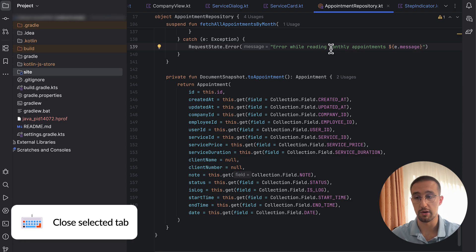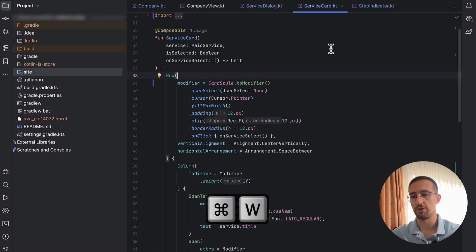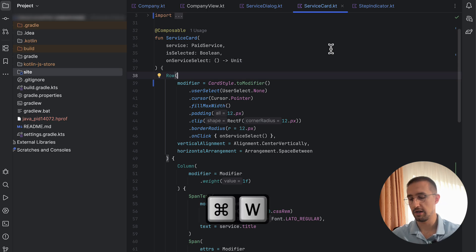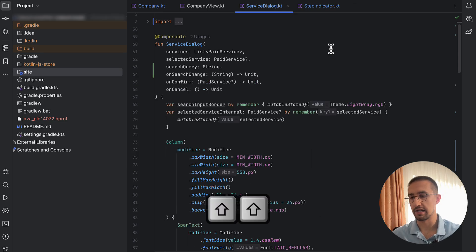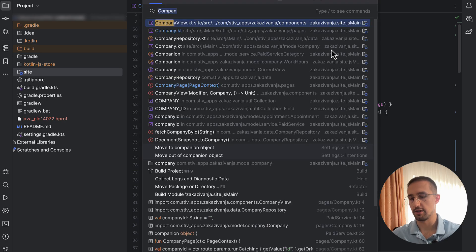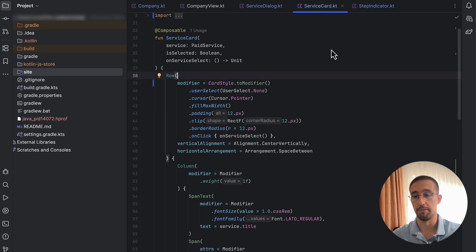The next shortcut is for closing your tabs — use Command+W to close the currently selected tab. For example, if the selected tab is a service card, pressing Command+W will close it. You can easily reopen it by pressing Shift twice, searching for 'service card', and pressing Enter to navigate back to that file.